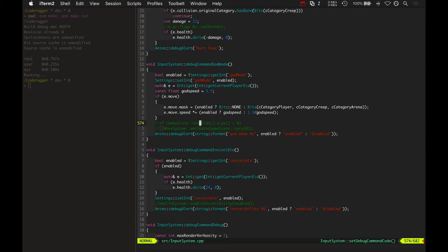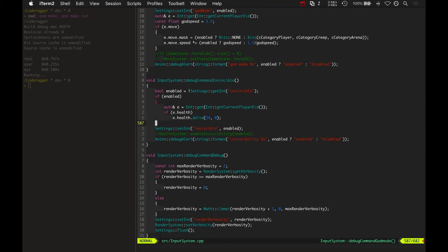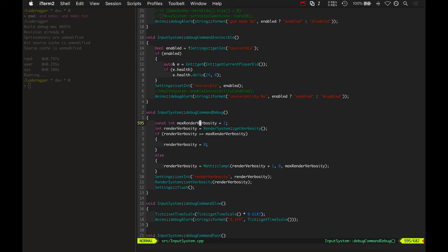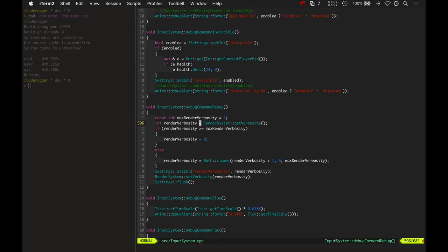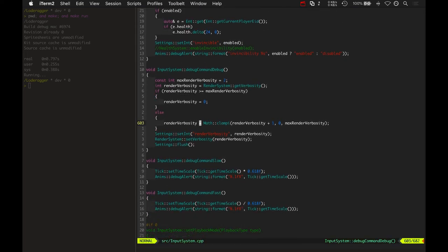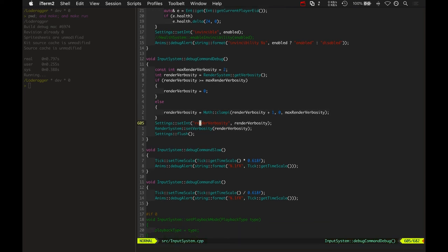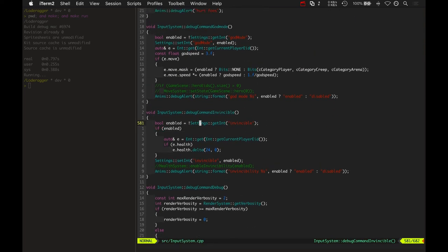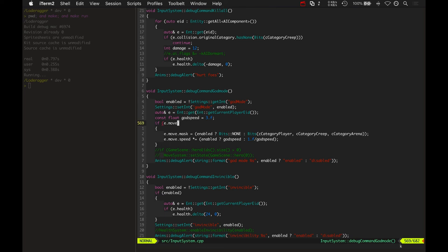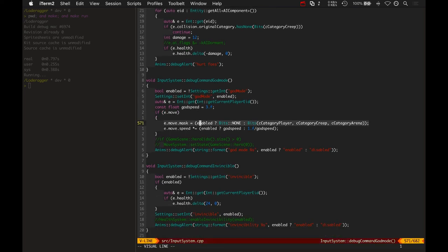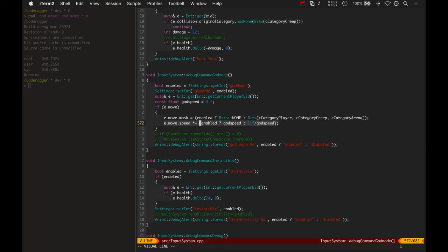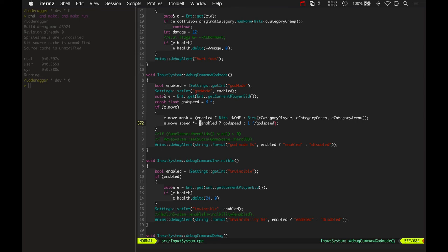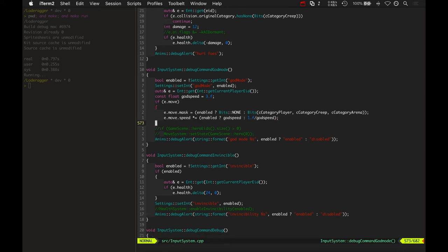So input system. Let's look at the debug command for... There's debug. This is cycling the verbosity. So it gets the current render system verbosity and cycles it up between 0 and 3. So that's how that works. Super simple. And then command god mode is just changing the player's current movement mask and current movement speed. So it turns off all of its move mask when it turns on god mode so that you can run through trees. And then it also makes you super faster.